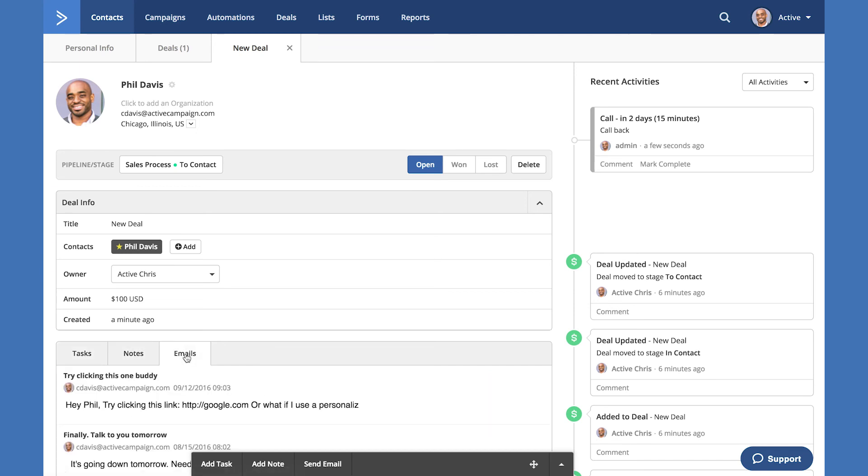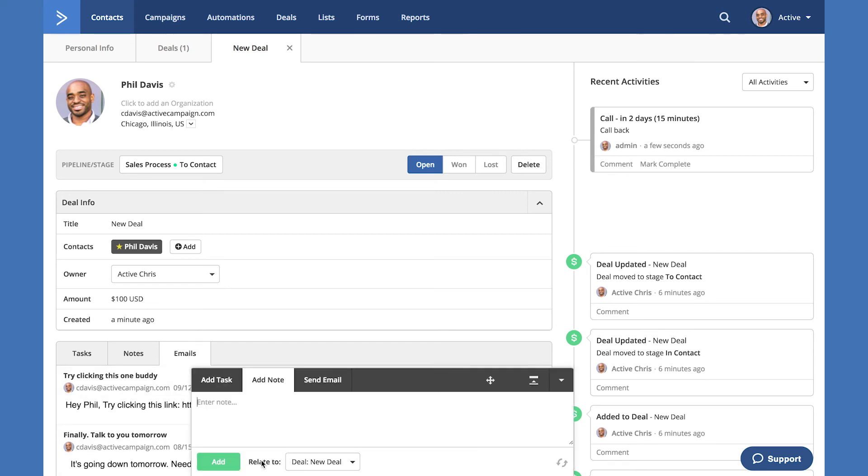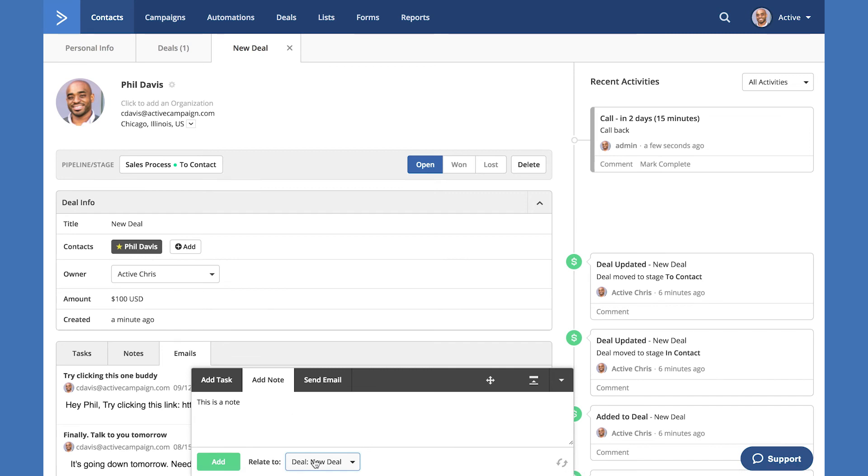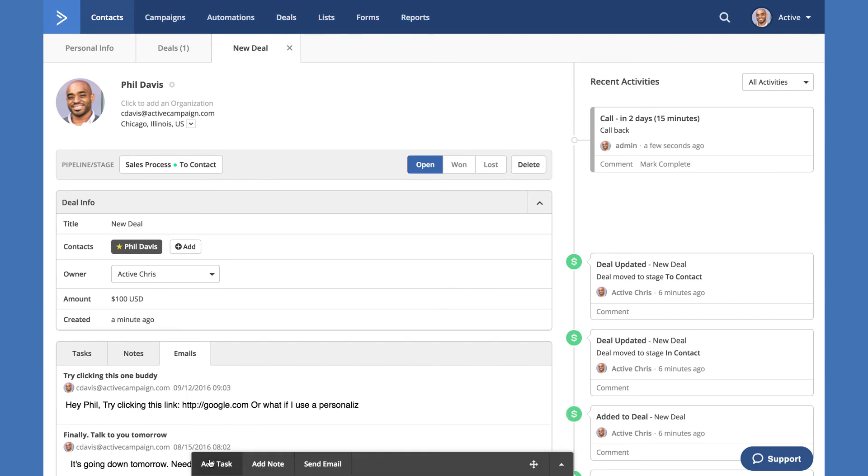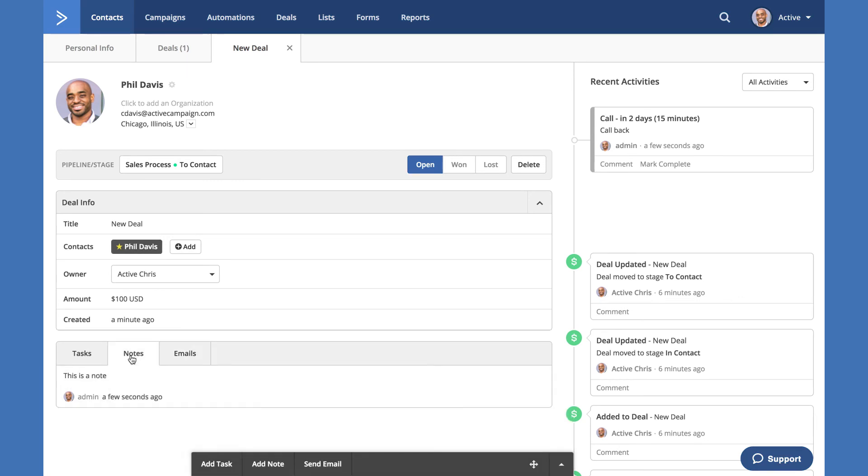To add notes to your deal, select the black bar on the bottom and type in your note. Select what this note is relative to. Since contacts can have multiple deals, it's important to note which deal you would like this note to be attached to and select add. You've just added a note to your deal.